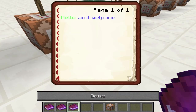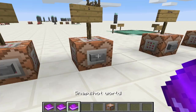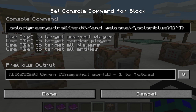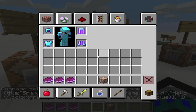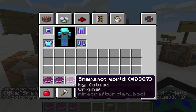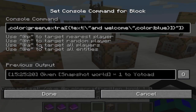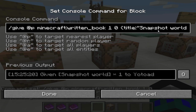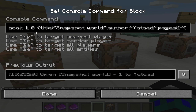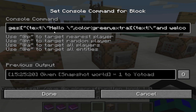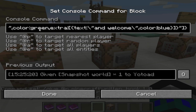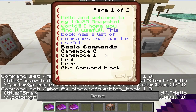Right here it gives me a book and it just says 'hello and welcome.' I click it, it does nothing. The book says it was made by Snapshot World and by me — so it says title: Snapshot World, that's the title, then author, and then pages with text 'hello.'